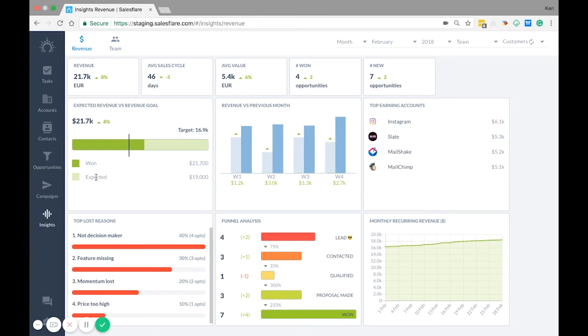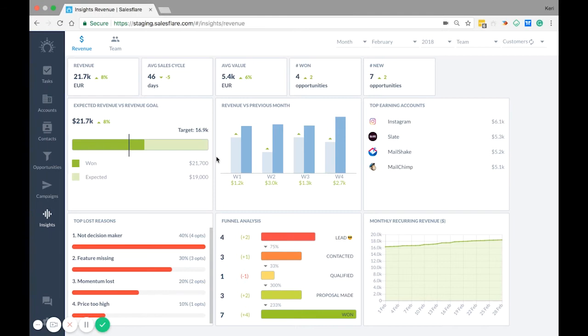This is something that you can set in settings configure pipelines. Next you have revenue versus previous period or in this case month. This shows you the changes based on the period. So you always have an idea in this period how did I do in different parts of the period, how did I do relative to last period.